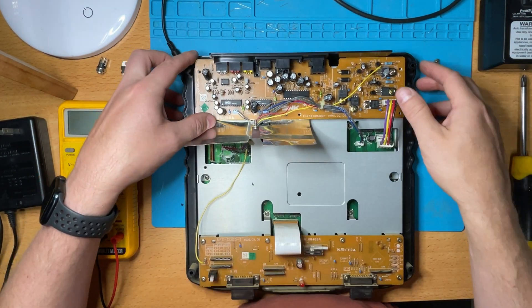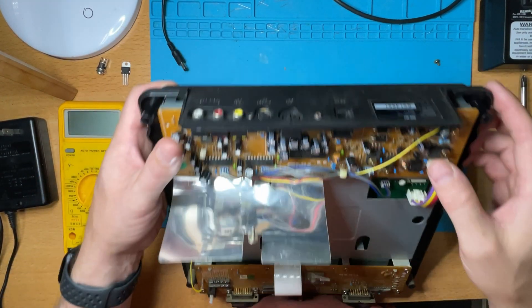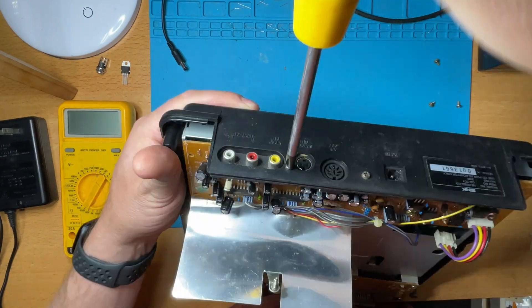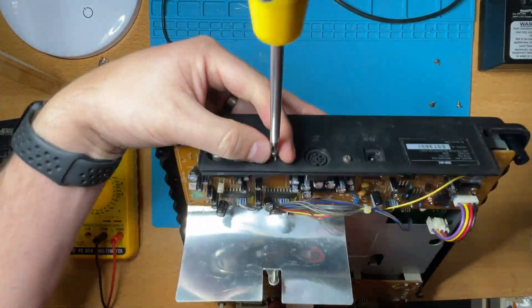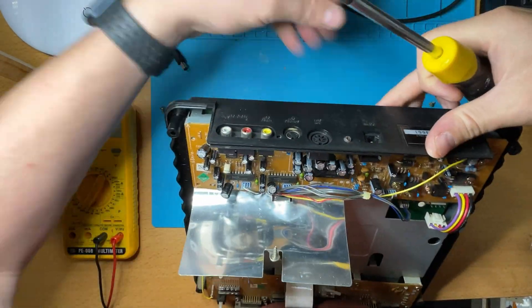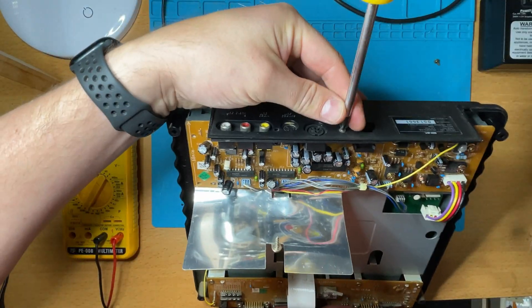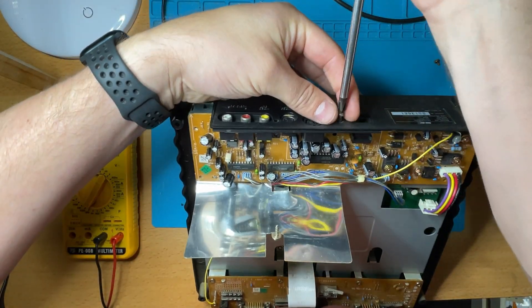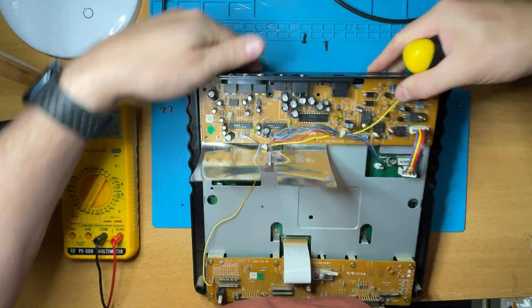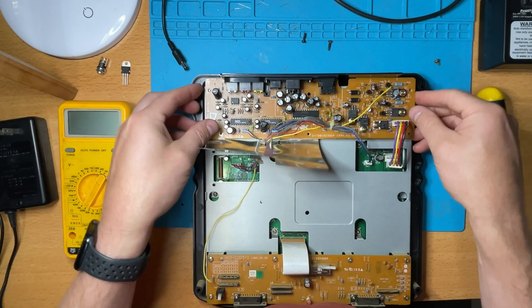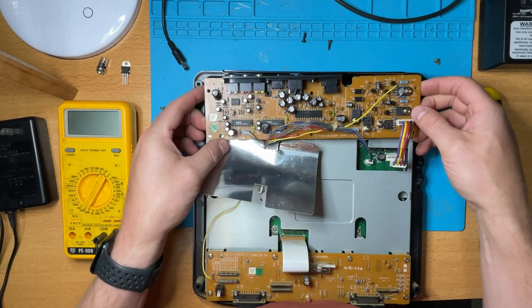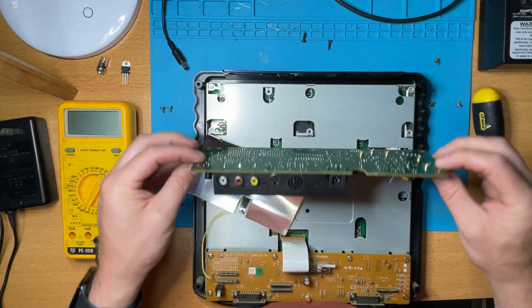So once those are all out, I would go ahead and disconnect this power cable as well, and then flip the console up on its end. You'll notice there's two more screws to take out on the edge that just hold the board in around the sockets to give it more strength.